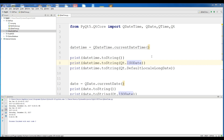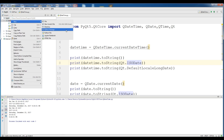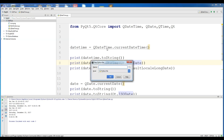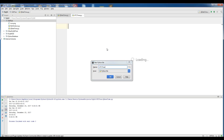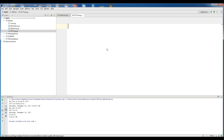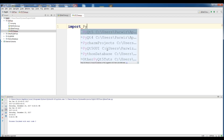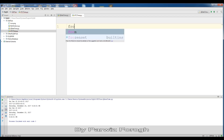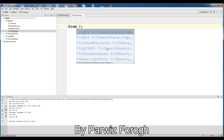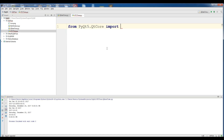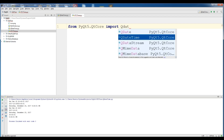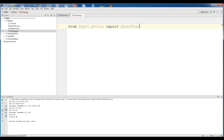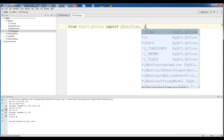Now let's do some coding in PyQt5. First of all, make a new Python file — I name it UTC time. Now in here you should import from PyQt5.QtCore, import QDateTime and also QDate.